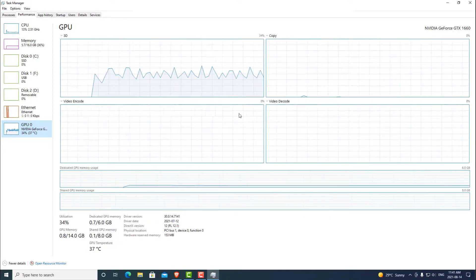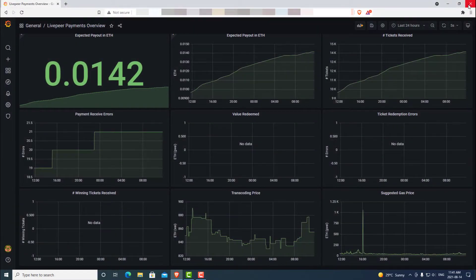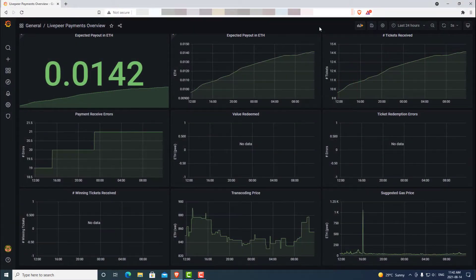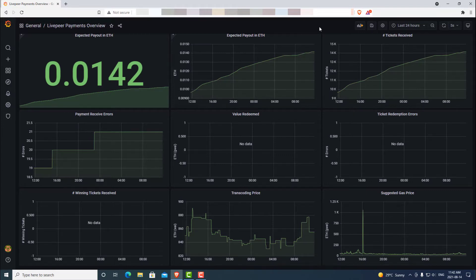And that concludes the end of this tutorial. Now that you have all your graphs set up, you can now monitor how well you're doing. Join the discord and ask questions and provide feedback for the rest of the community. Thank you for watching.